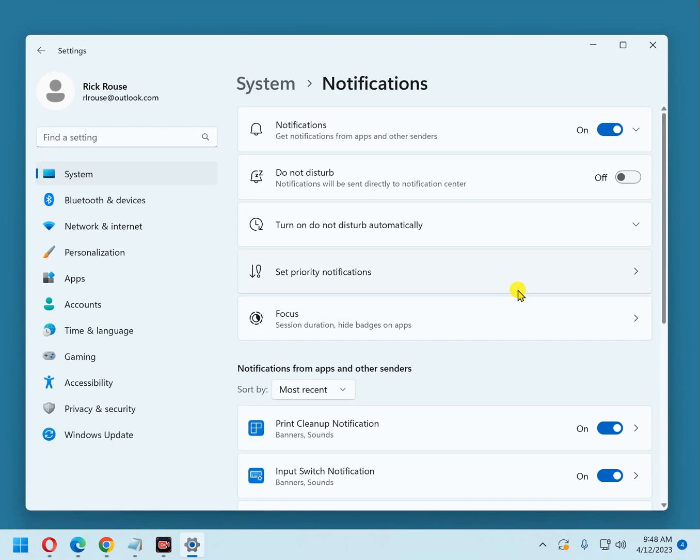And that pretty much takes care of the notification settings. If you found this tip useful, please hit like and subscribe if you'd like to help other folks find my tips. Thanks a bunch.